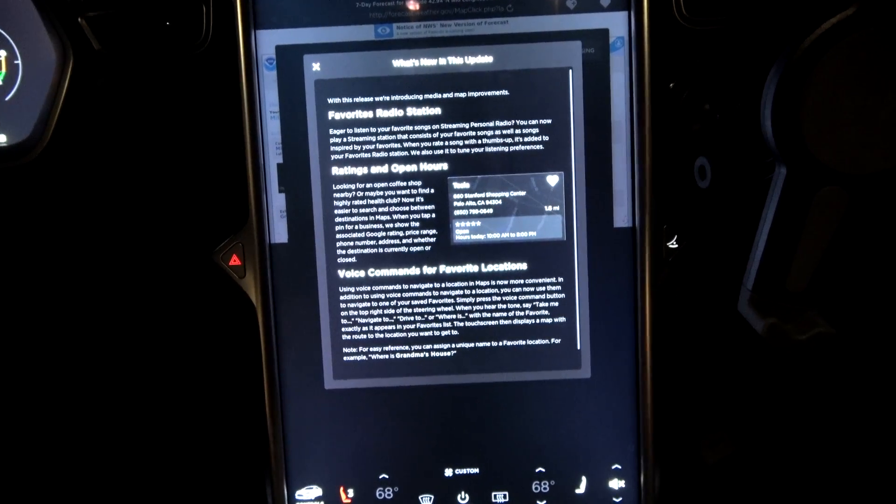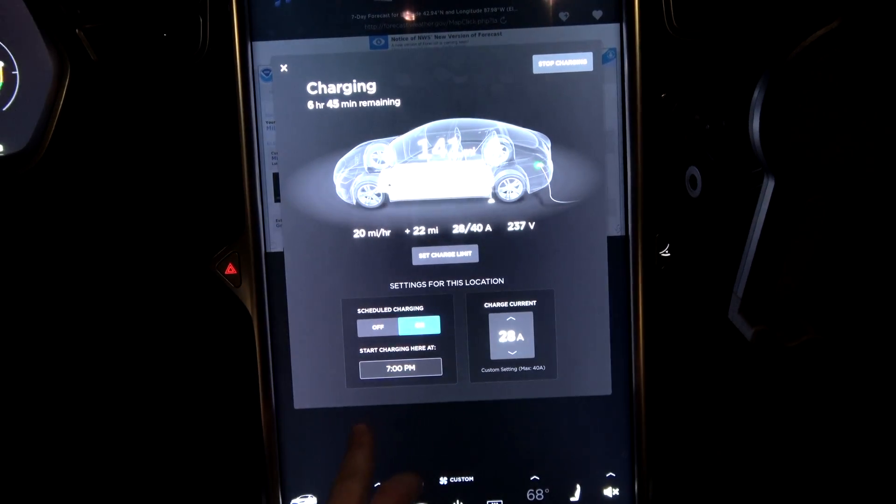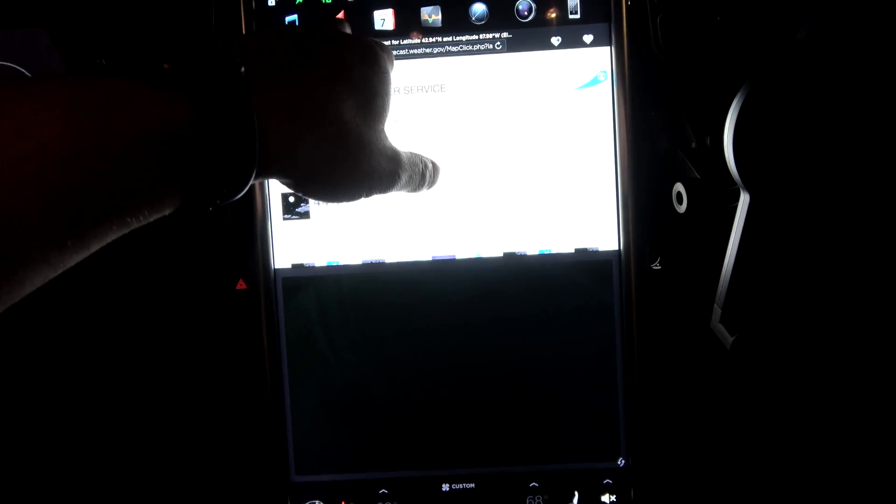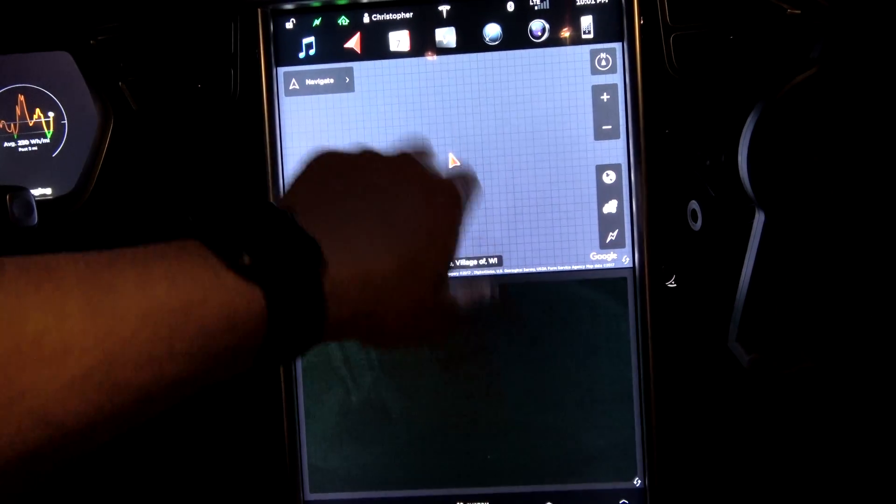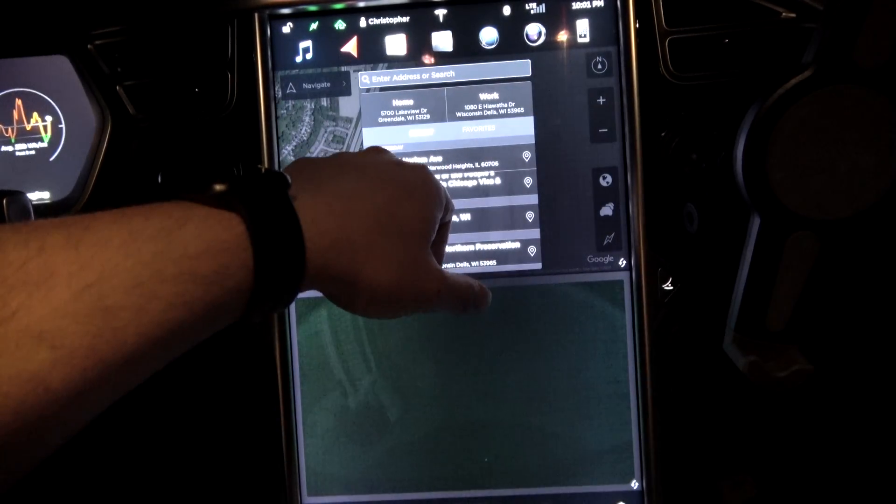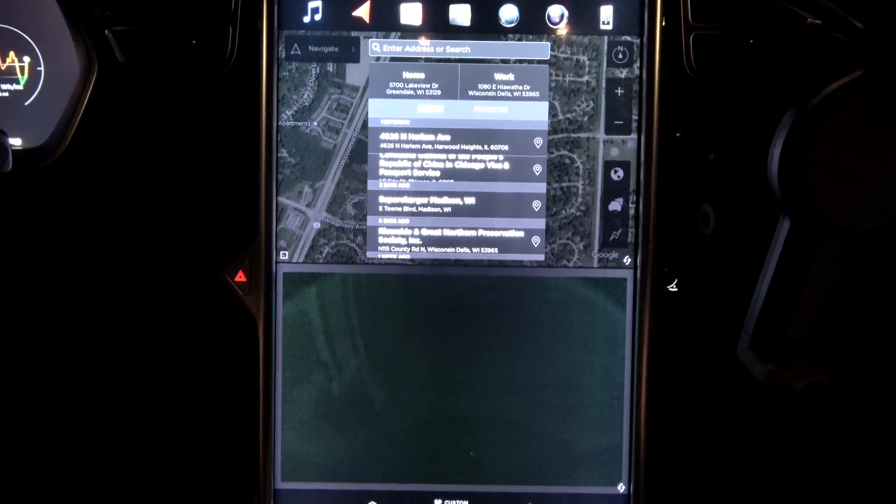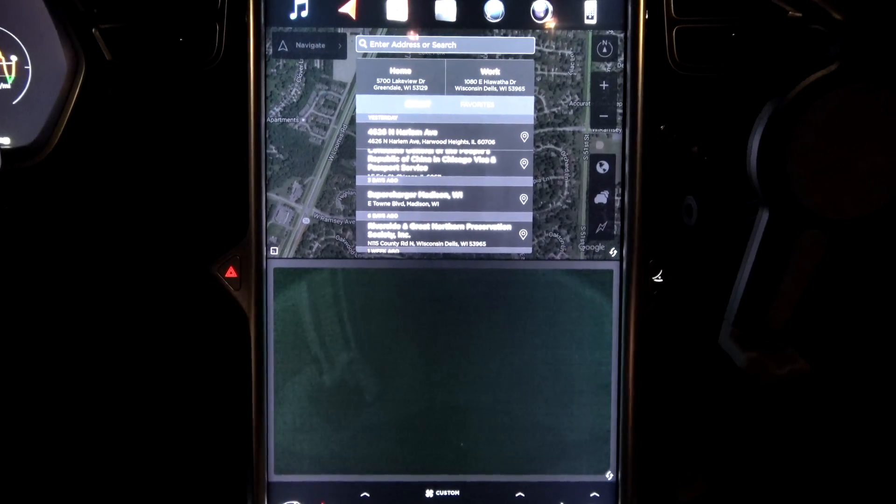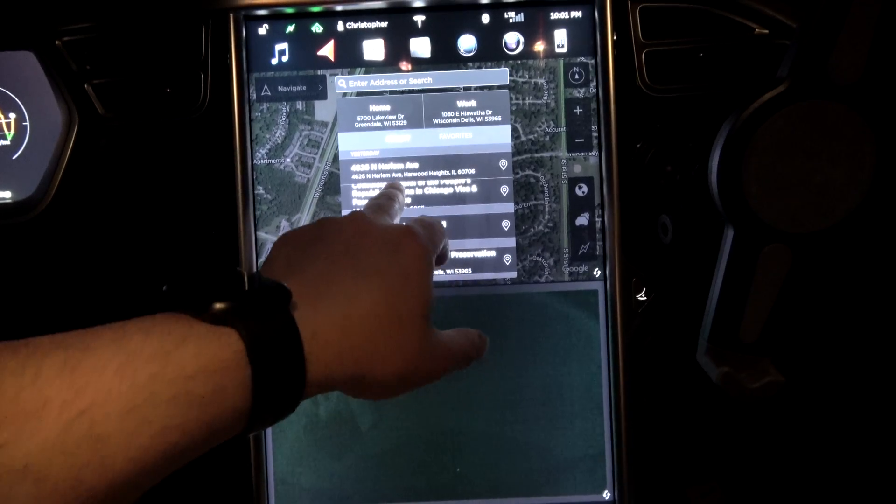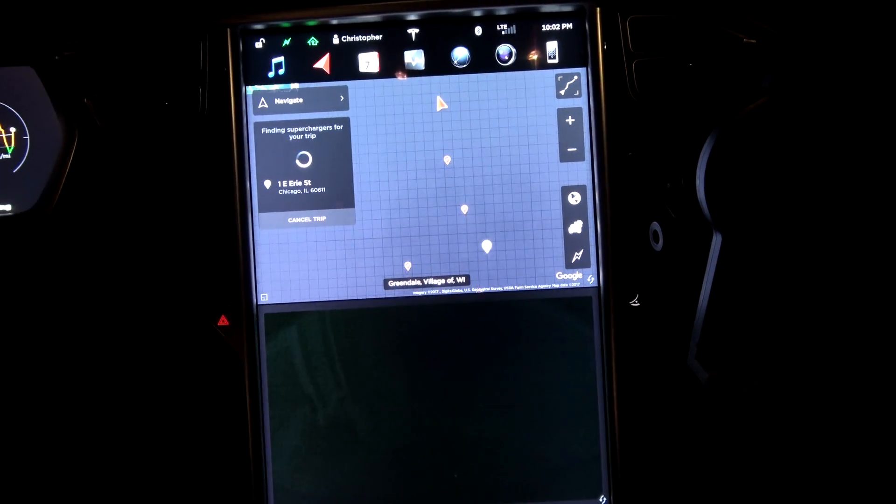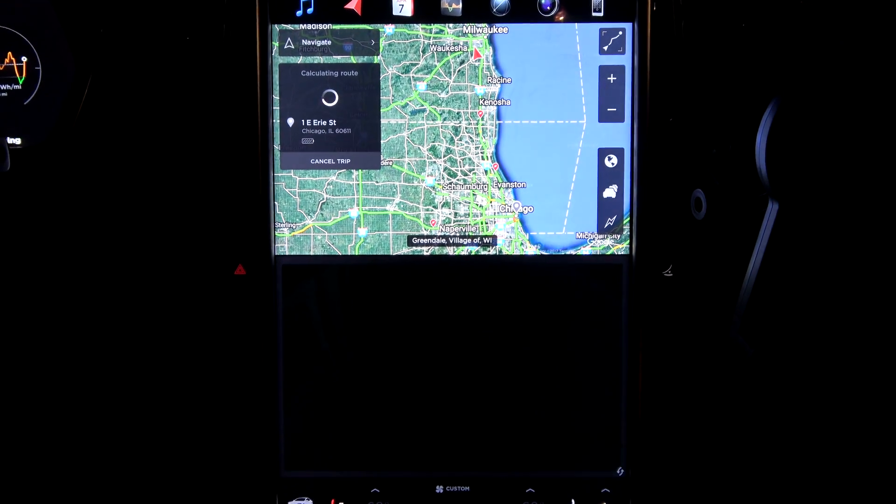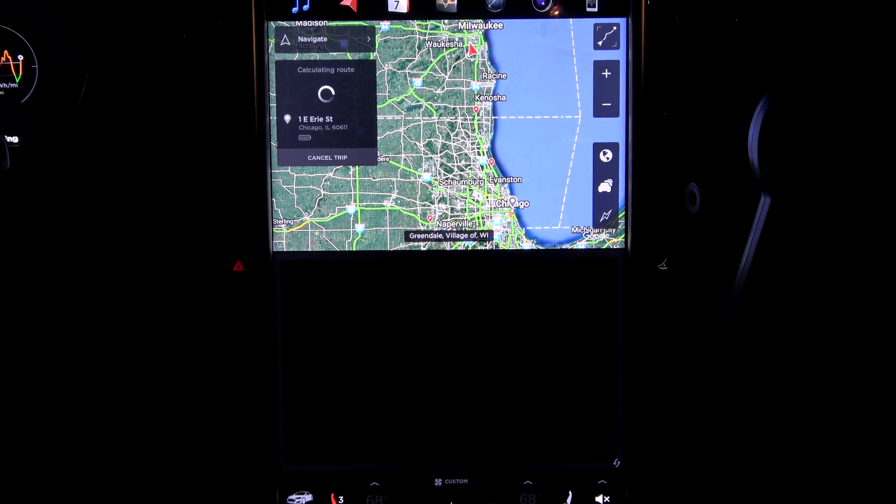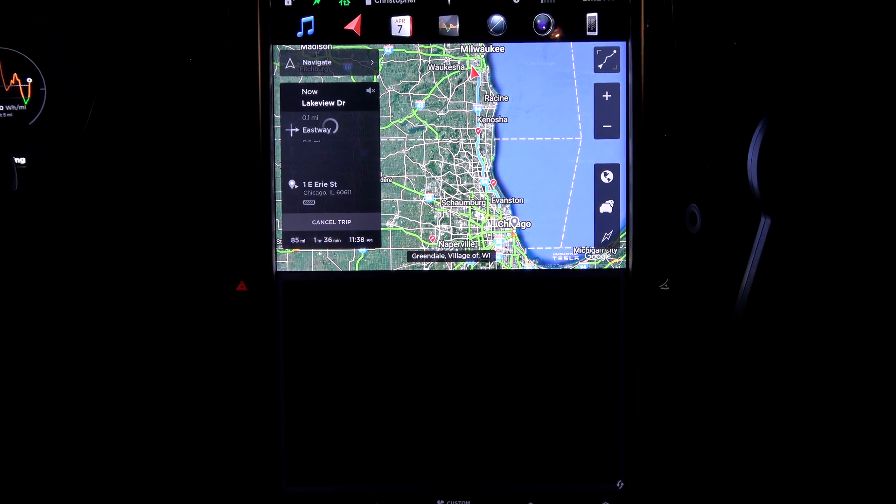So, favorite radio station. Let's take a look at the ratings and open hours. Well, I was just at the Consulate General of the People's Republic of China dropping off paperwork yesterday. So, let's see what the ratings are for the People's Republic of China's Chicago Consulate.